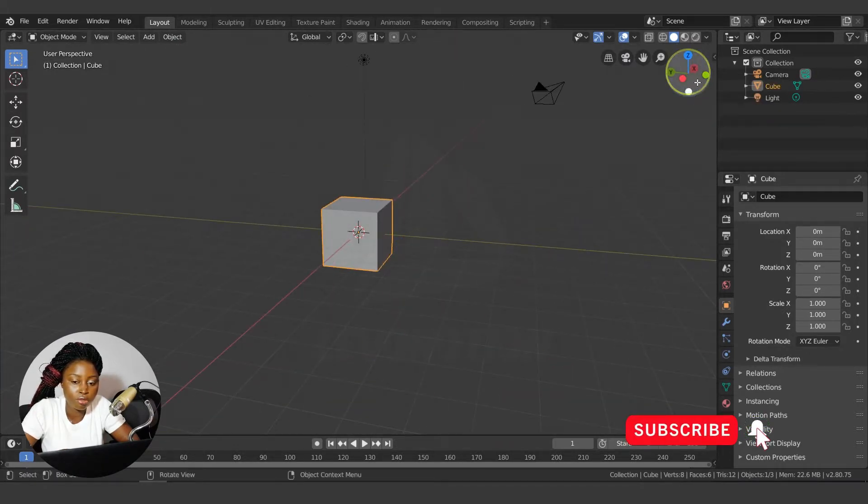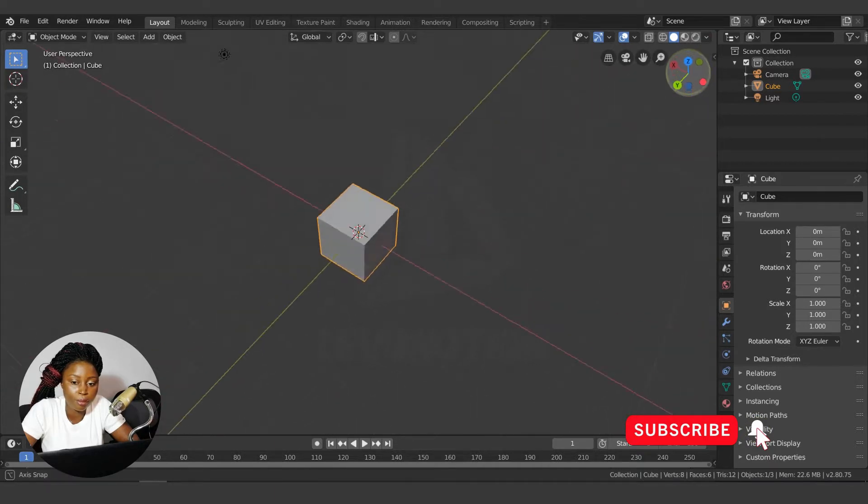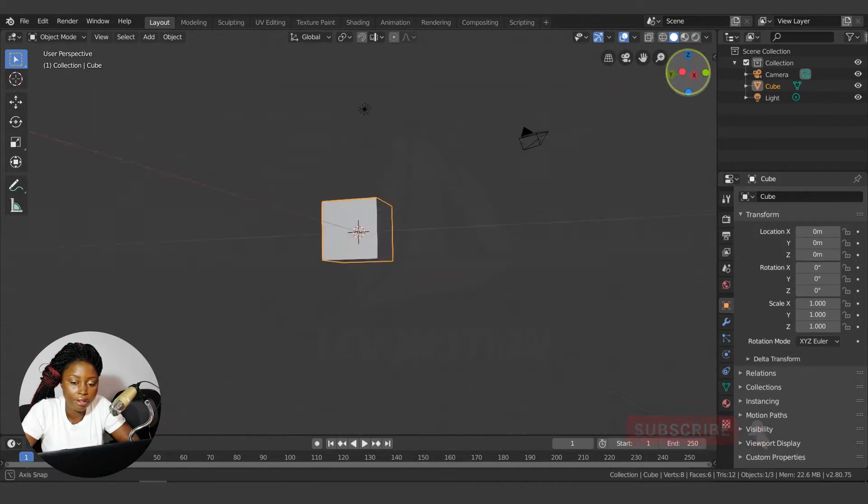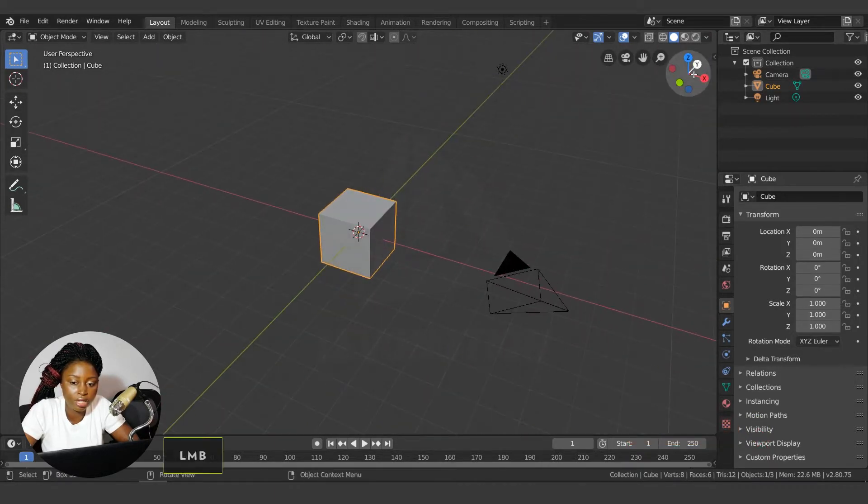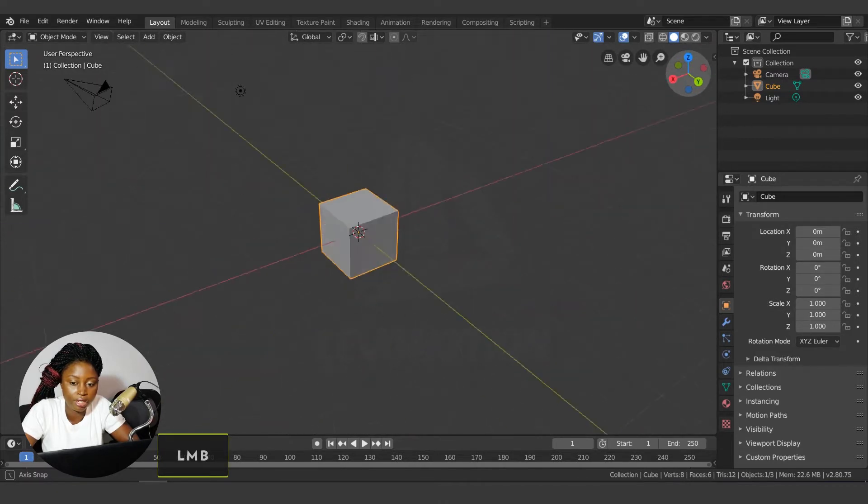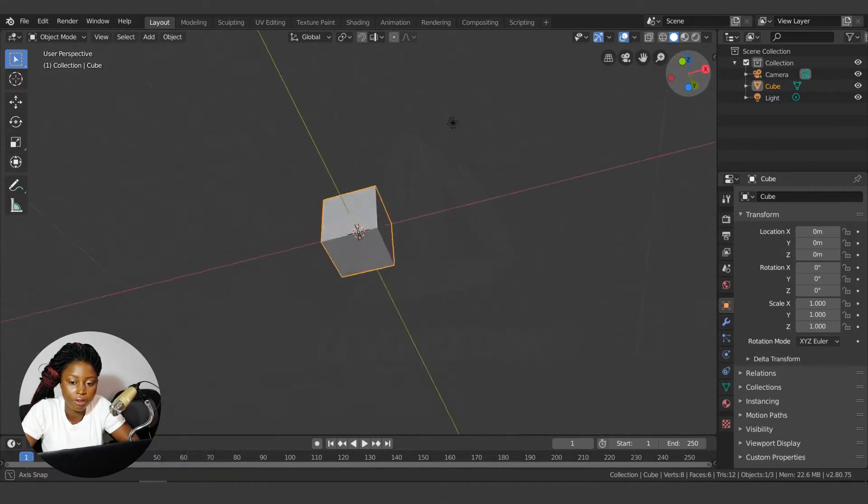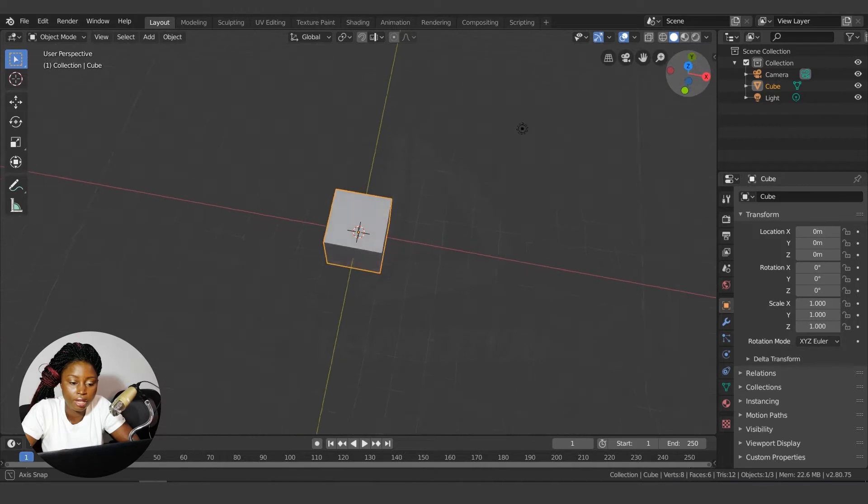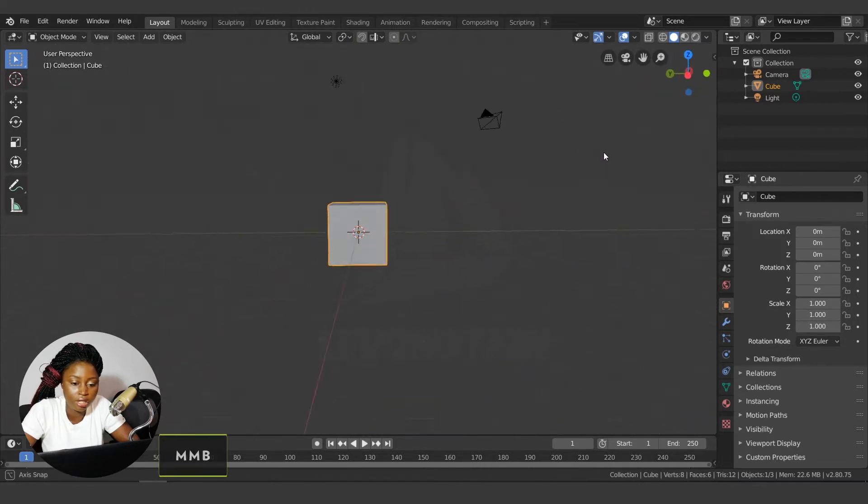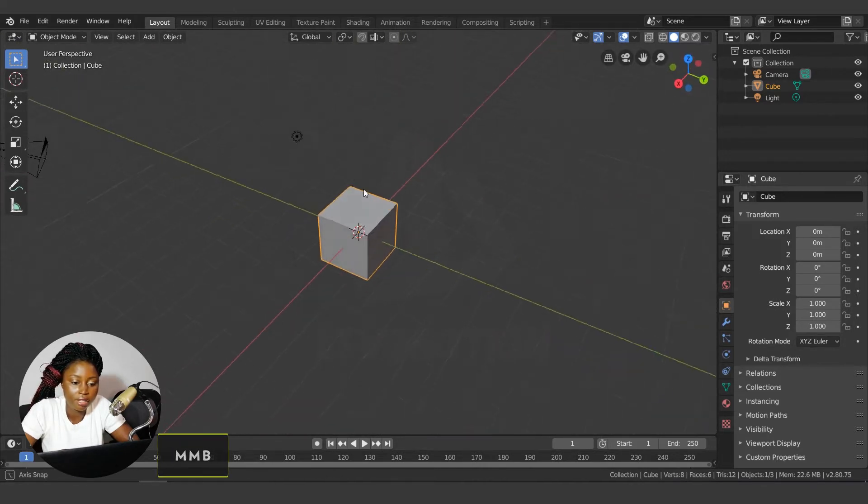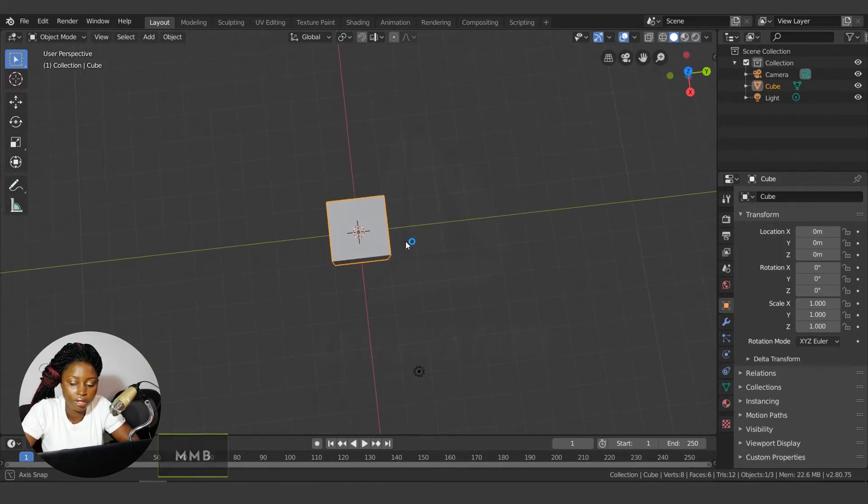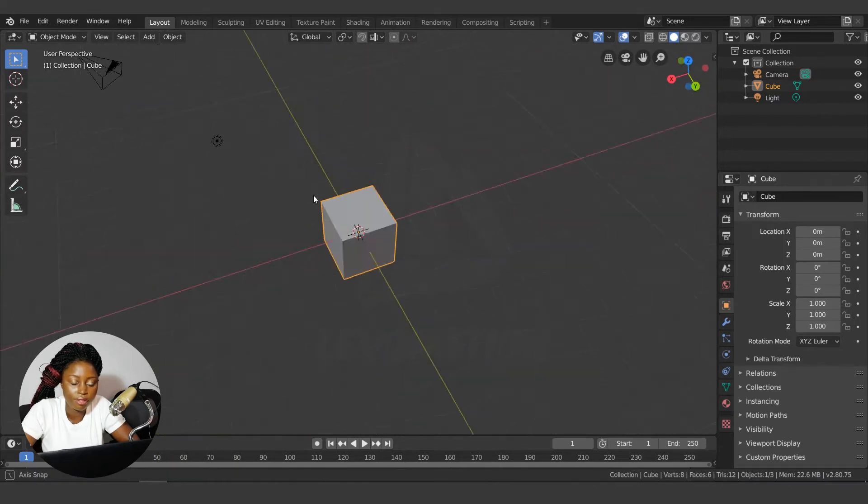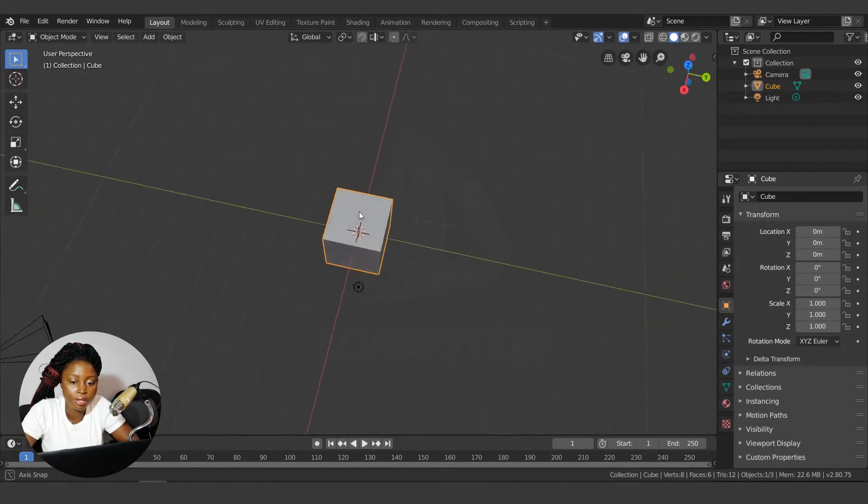The other way to do that is using this icon here, these gizmos here. Just click and drag left, right, up and down. You need to click left, right, up and down. That's the way to orbit around your scene.